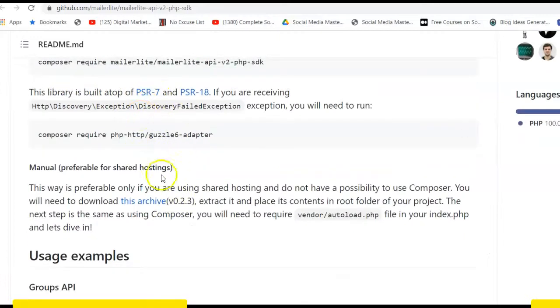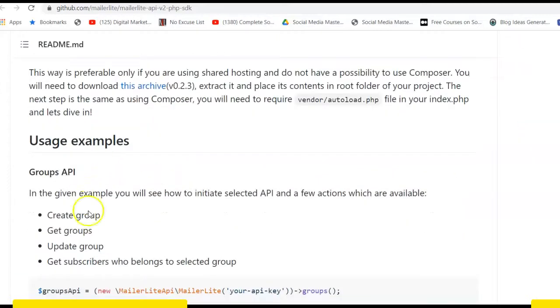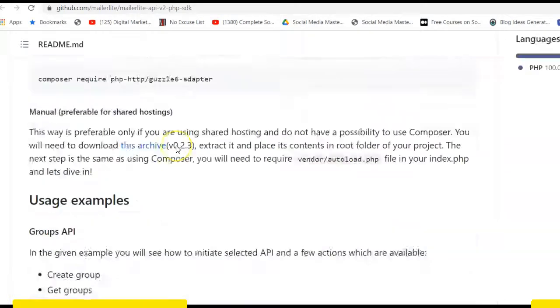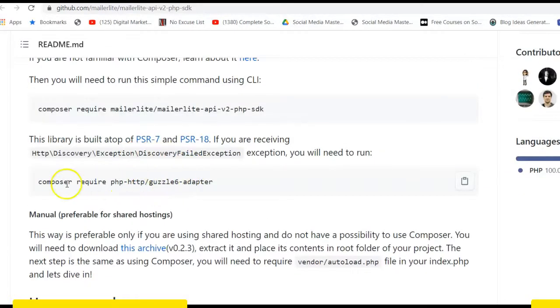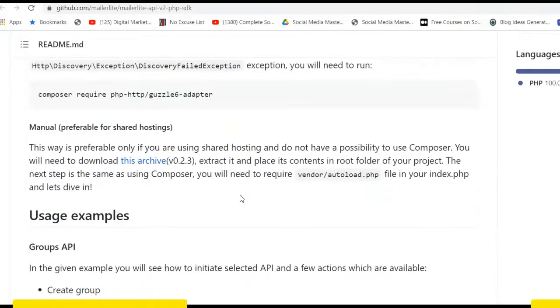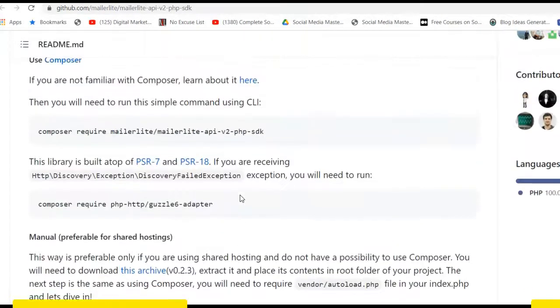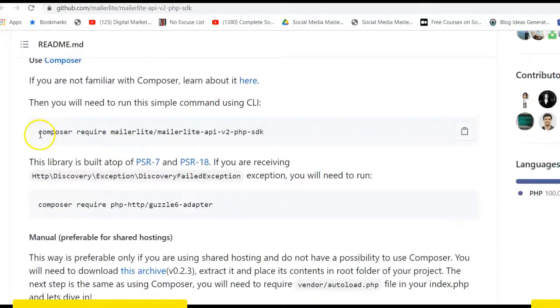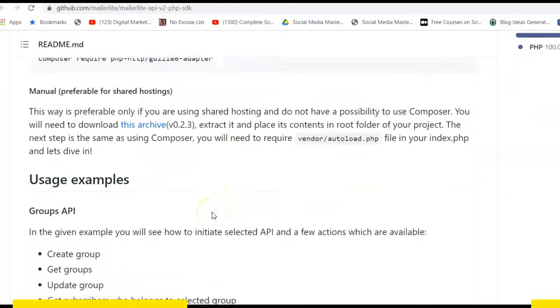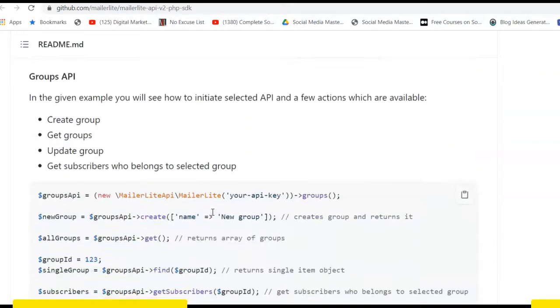So first of all, you run this and skip this particular portion and try to implement this. If you now get this error, then you can run this one to upgrade your Guzzle 6 adapter. Step one, run this, and if there is no error, cool.